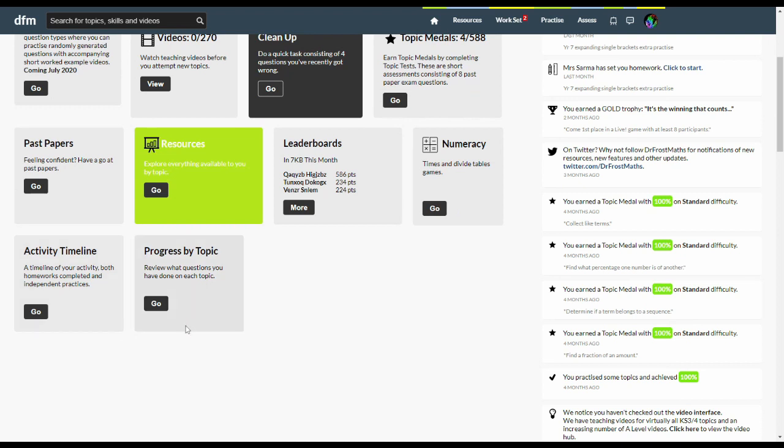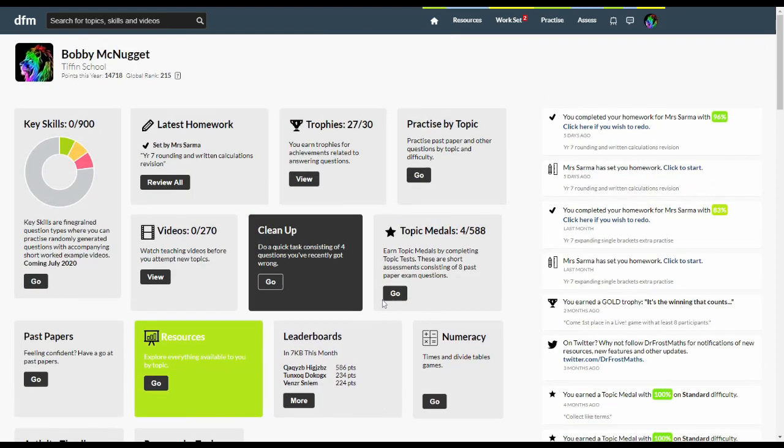Finally, you can change your password and log out under this menu here. And that's it. We recommend you have a play around. I hope this site is a useful tool for you in improving your maths. And I hope that you enjoy yourself.